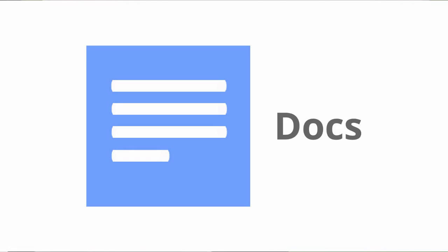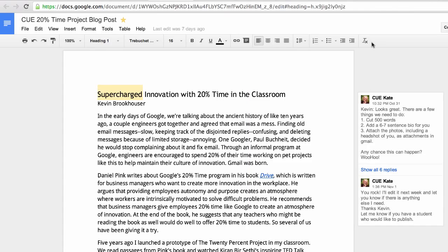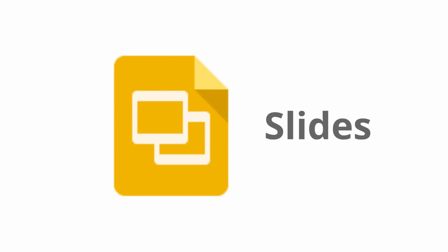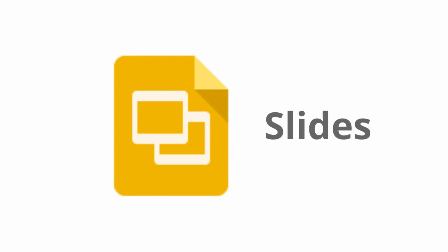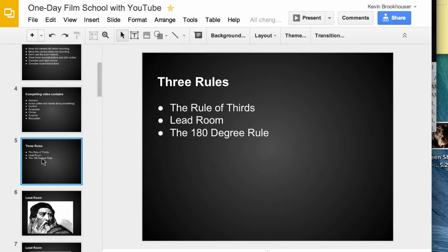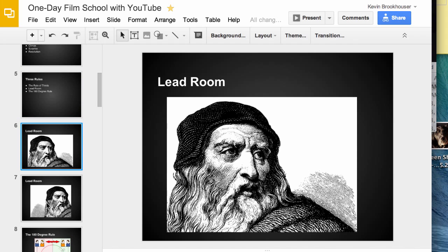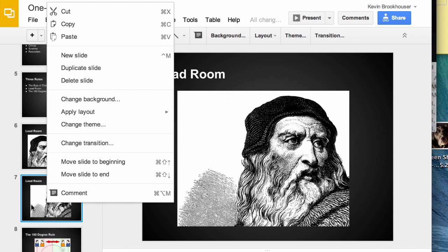Google Drive and Docs is quite simply the best way to collaborate with others on group projects. Docs is a powerful word processor that allows for rich formatting and seamless collaboration with others. Slides allows you to create engaging slideshows for presentations that look as good on the projector as they do embedded in a website.